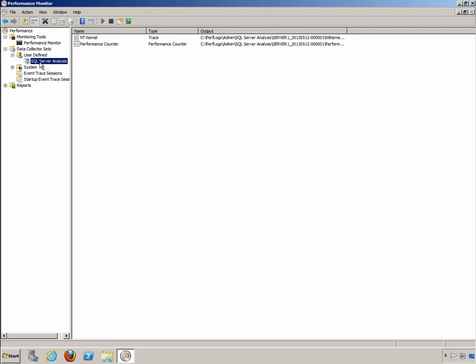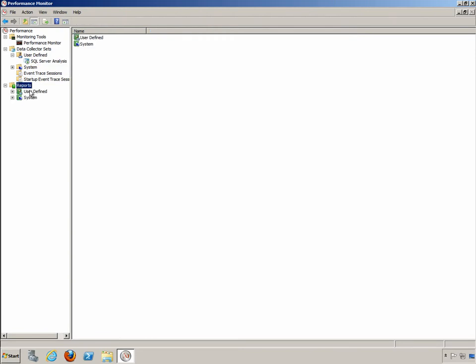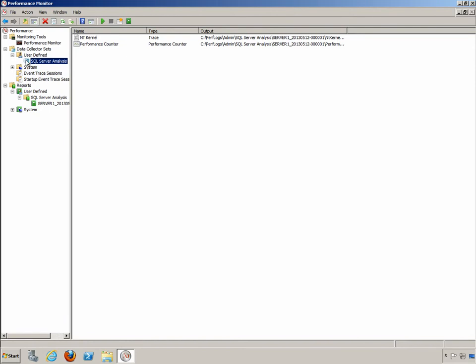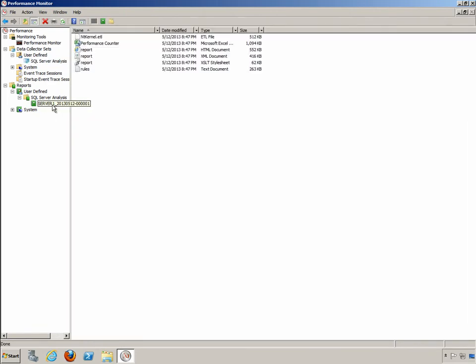When it is finished, you'll have a new report down here in the report section. So if we expand that out and then expand user defined, you can actually see SQL Server analysis is already running. And now the report is finished. We can see we've gone back to just the cube icon here. That indicates to me that the report is finished. So I can now click on it and see my report.